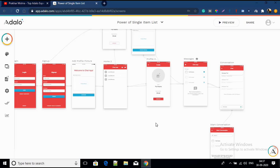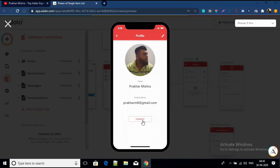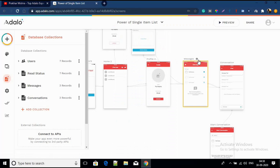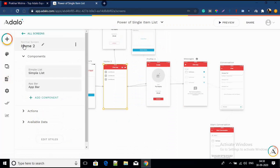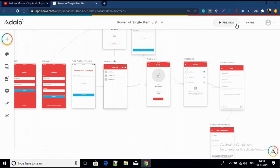Now let's preview the app. This is the use case I've created where you will use a single item list. Before understanding why we need it, we'll see the preview first — that will give you a better understanding of why anybody would need a single item list. I'll click on logout and set the home screen correctly, then preview.